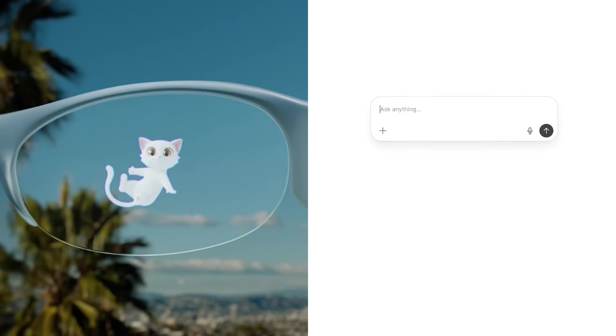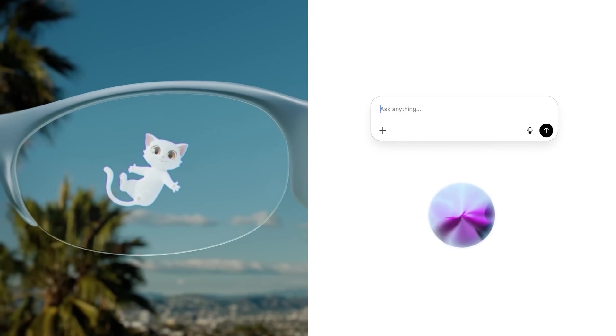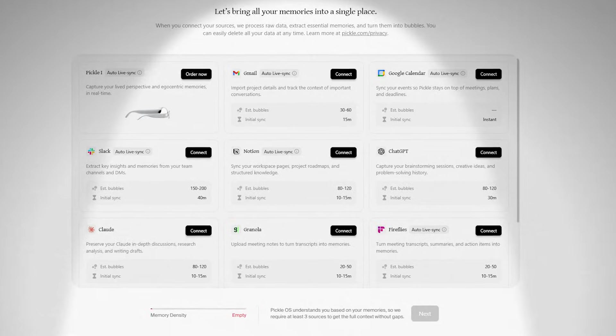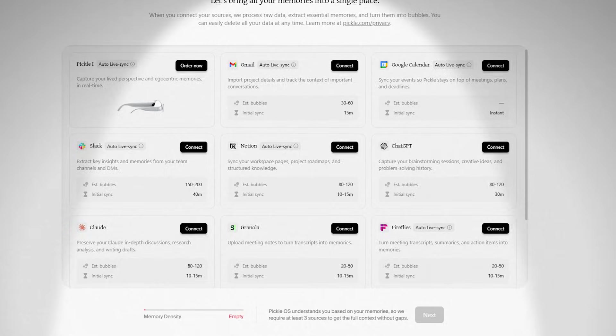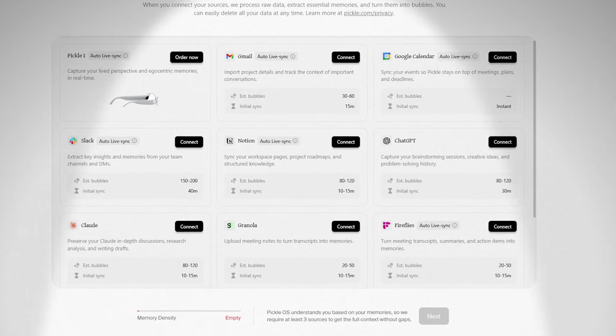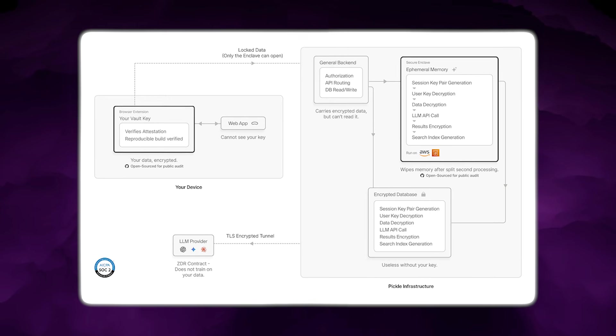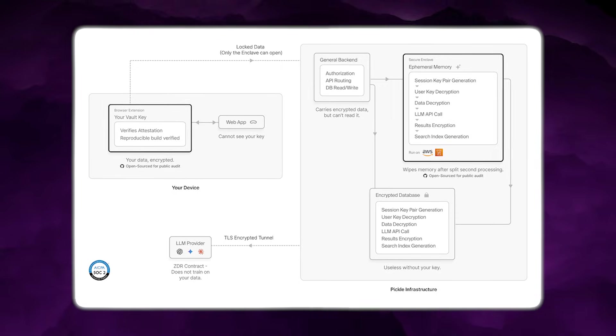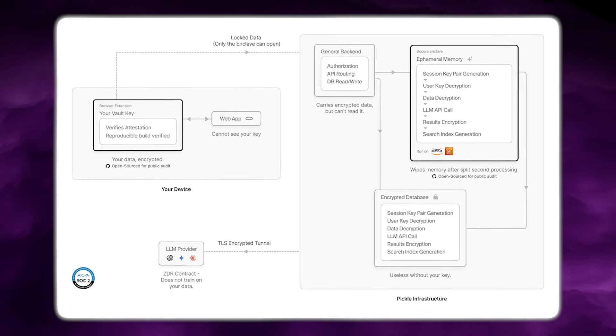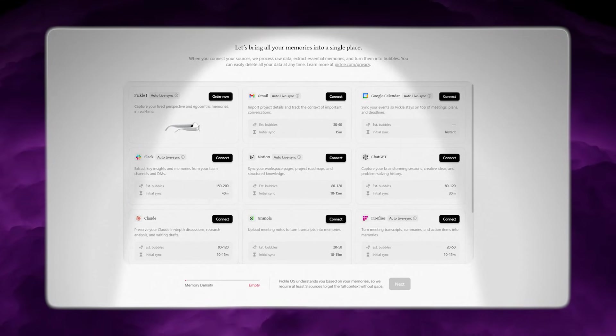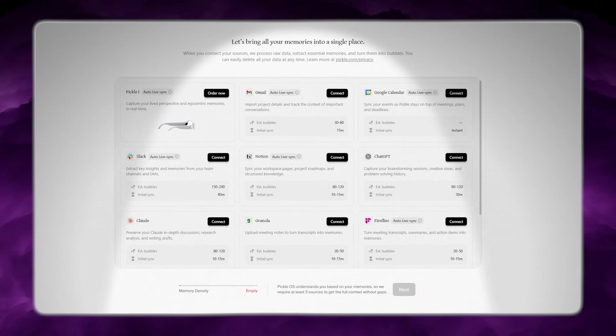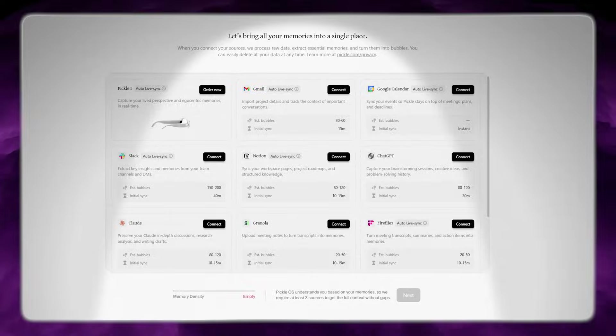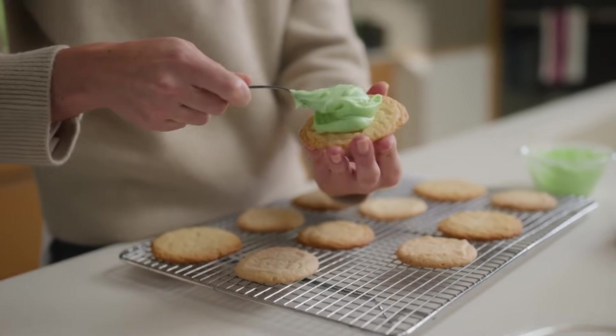Then there's the companion interface. Pickle says your memory bubbles don't just live on the glasses. They built Pickle.com as the interface where you can touch, control, and edit your memory bubbles. And they push a bigger idea here. Your bubbles can come from more than just what the glasses see. You can connect your favorite applications, and those app events become bubbles too. Instantly shared back with Pickle One.